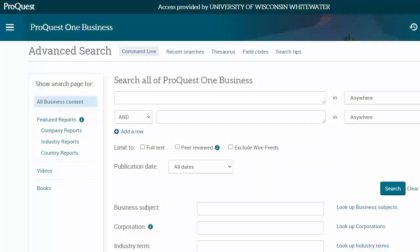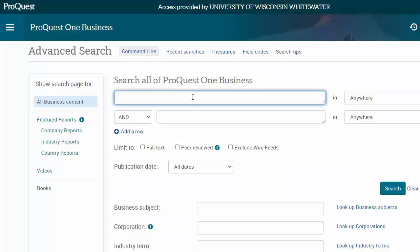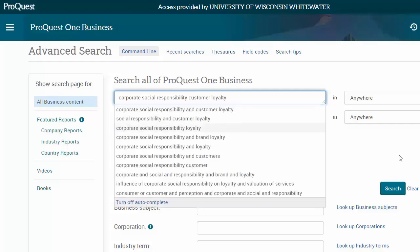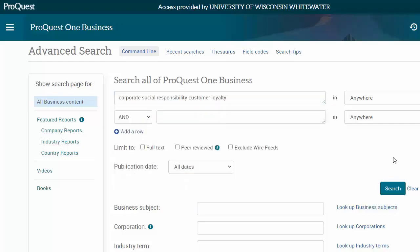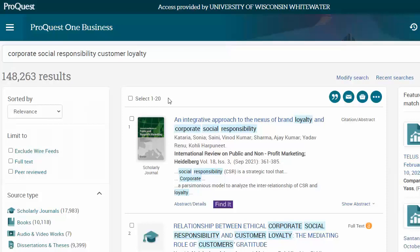Let's start off in ProQuest One Business. We could just type all of our keywords into the search box, but that gets over 148,000 results. That's way too many to look through, so I'm going to refine a little.